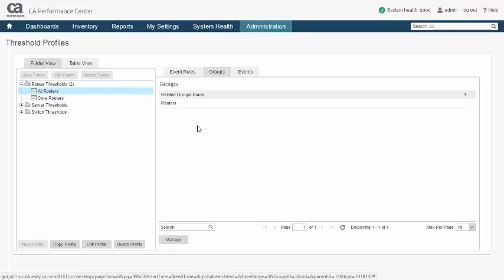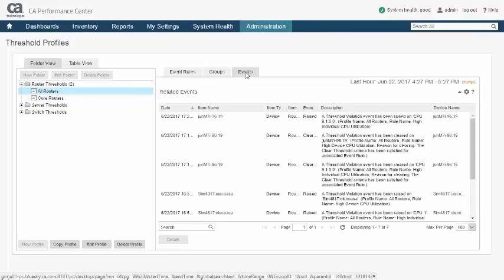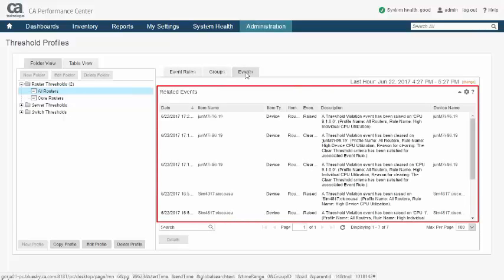Once a threshold profile is activated, you can also view which events were caused by that profile.